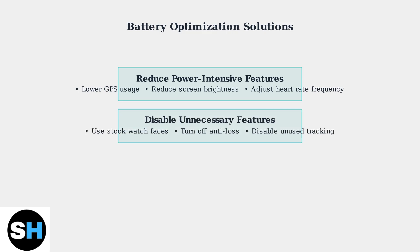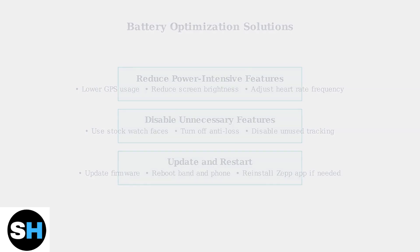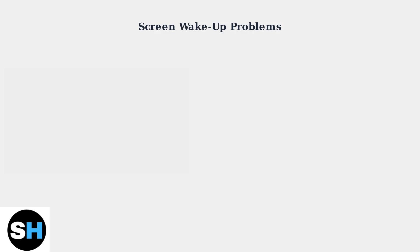Use stock watch faces instead of custom ones and disable unnecessary features like anti-loss phone tracking and sleep monitoring if you don't need them. Always keep your firmware updated and consider rebooting both your band and phone if battery drain persists. Now let's fix screen wake-up issues.